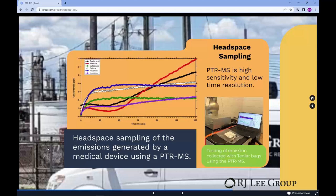In a previous study, RJ Lee Group investigated the compounds emitted by a medical device. The device was placed in a testing TEDLAR bag filled with clean air, and the PTRMS was used to monitor the VOC concentration inside the bag. After the device was turned on, the concentration of six compounds increased. After two hours of testing, compounds such as butadiene and hexenes had reached a plateau at a concentration lower than 5 ppb. The concentration of acetone, acetic acid, isoprene, and butene continued increasing during the whole testing period.